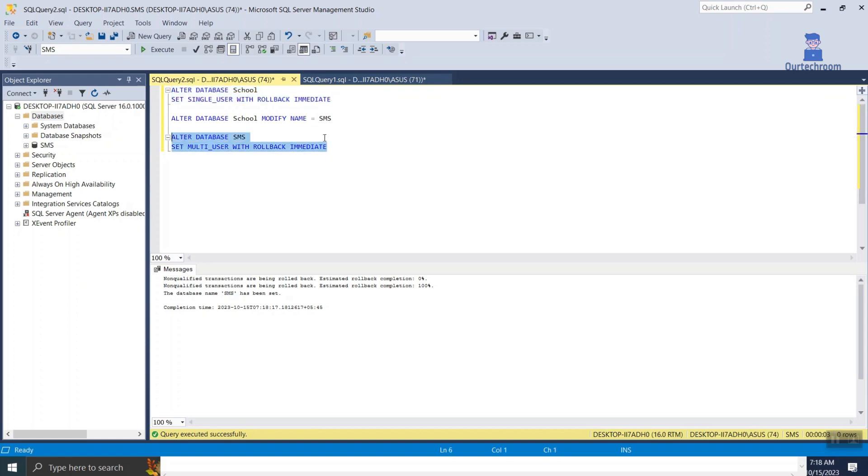Last alter command is putting database back to multi-user mode so that all users and processes can use the db again.